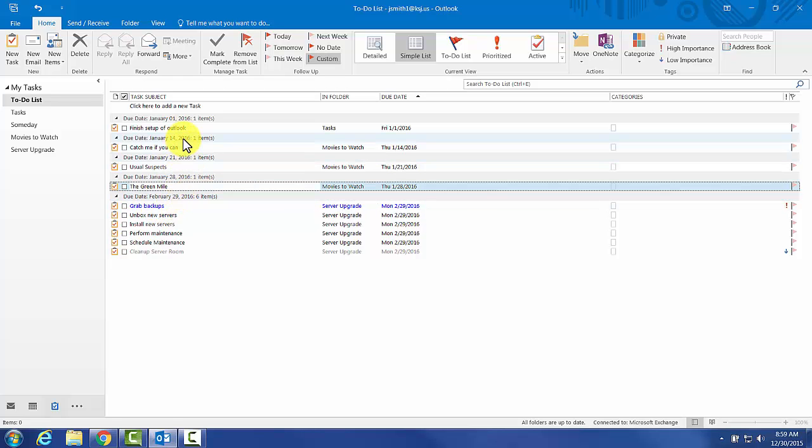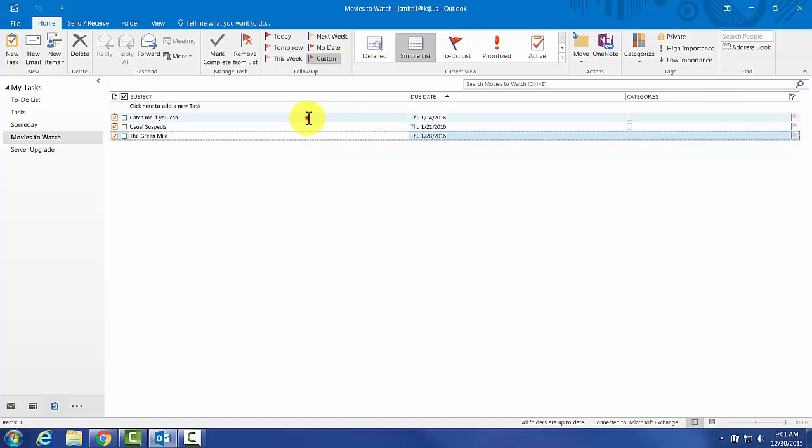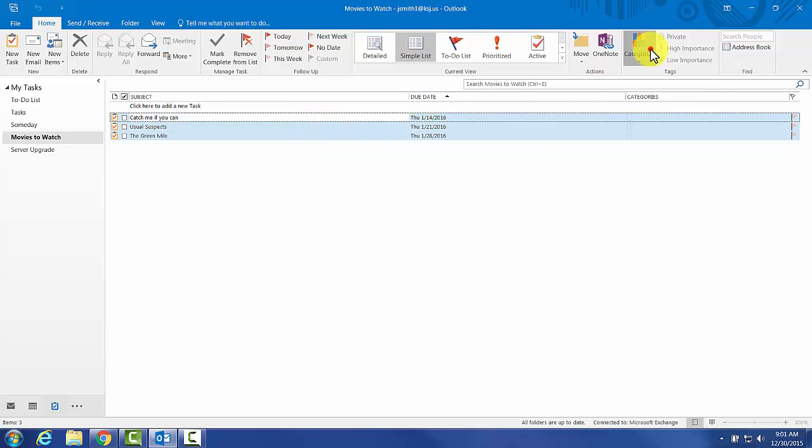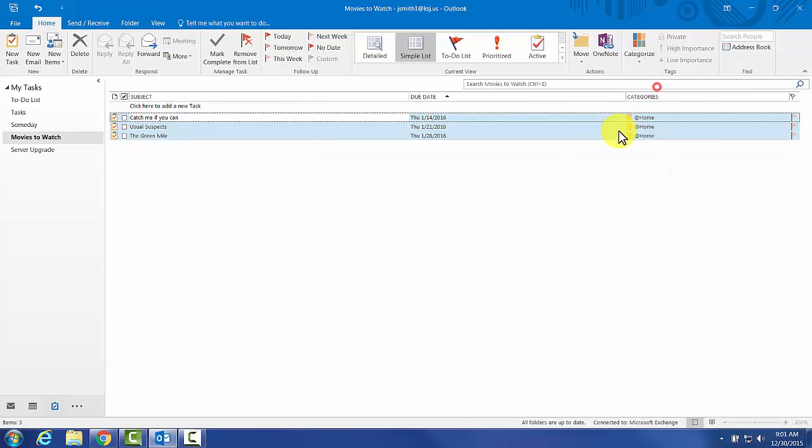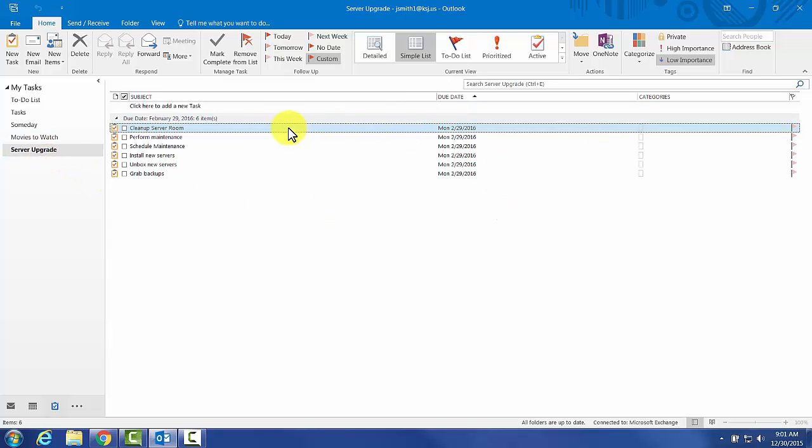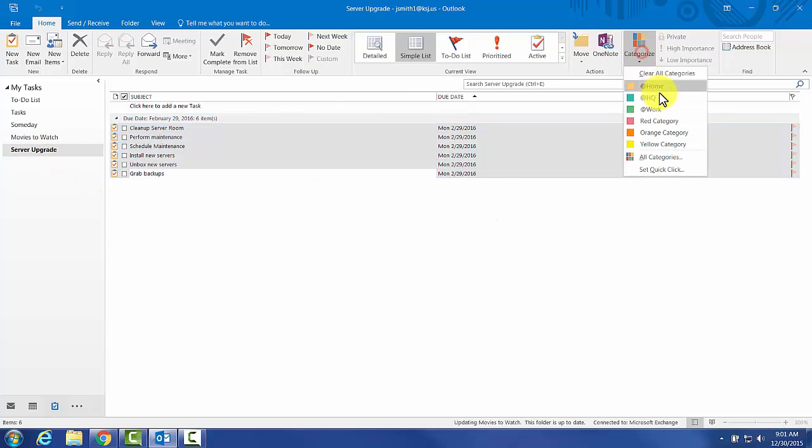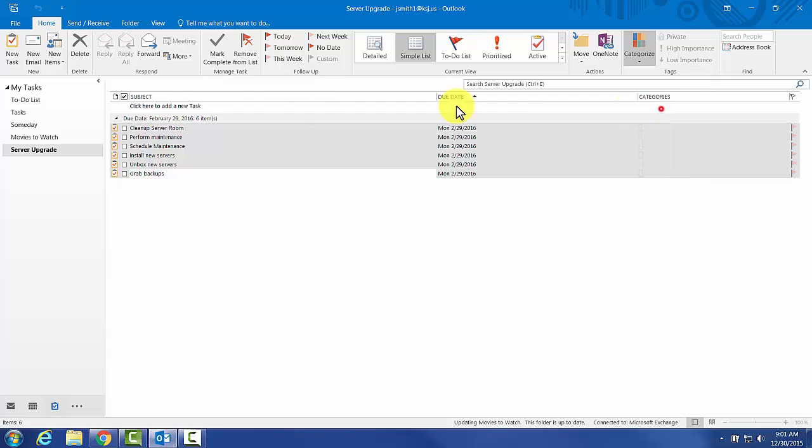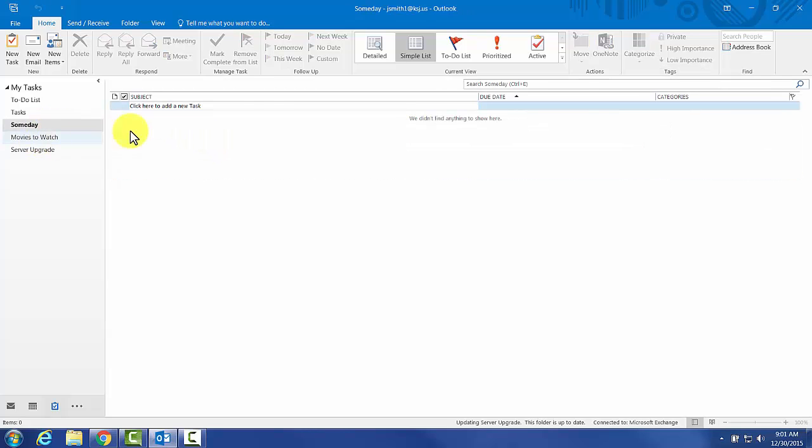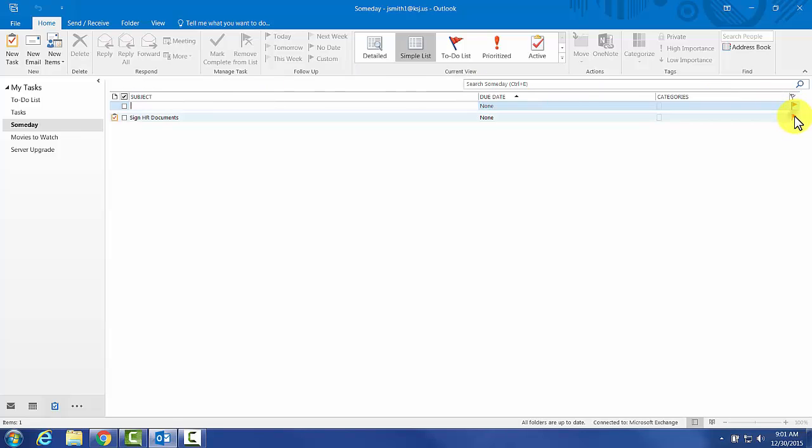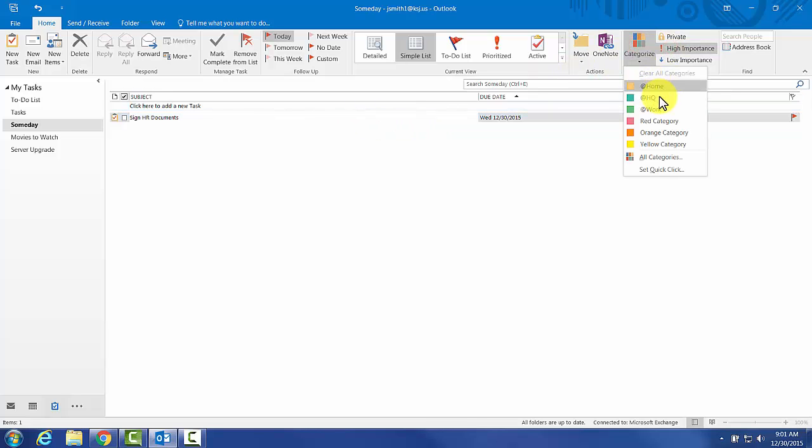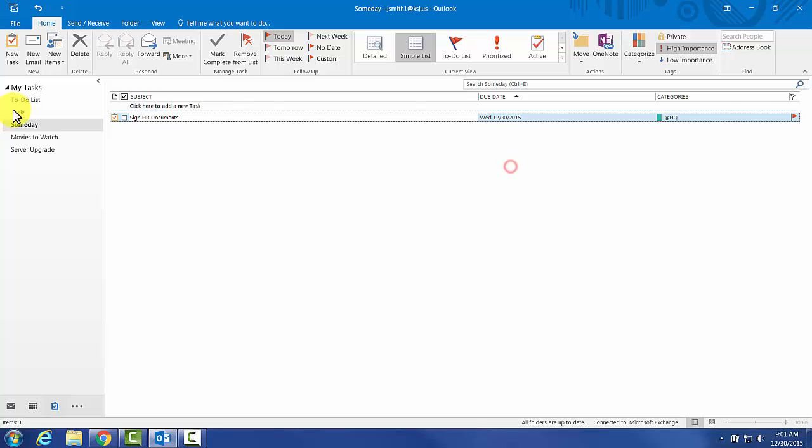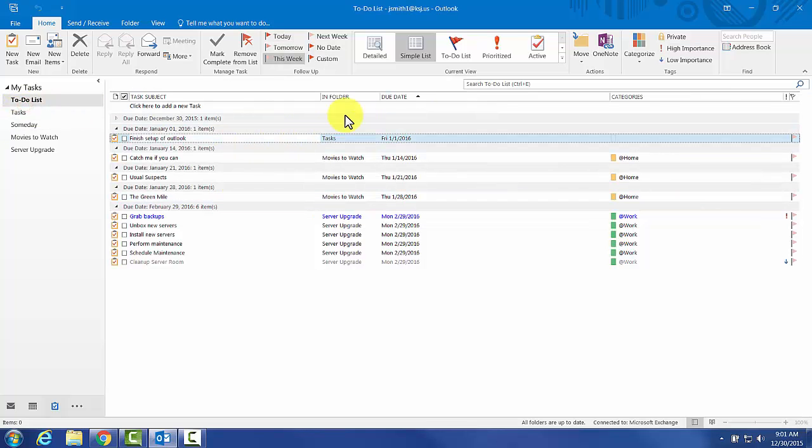Adding context is actually pretty easy. Some of these are obviously going to be at home. Server upgrade is going to be at work. Sunday, assign HR documents, I got to do that today. We'll say that is high importance and at HQ.